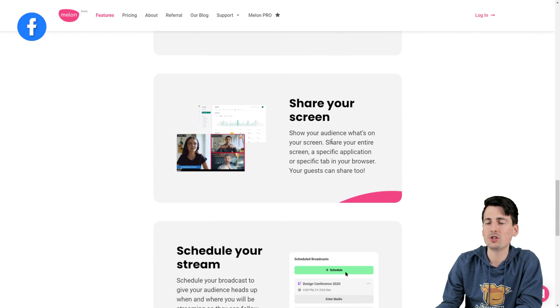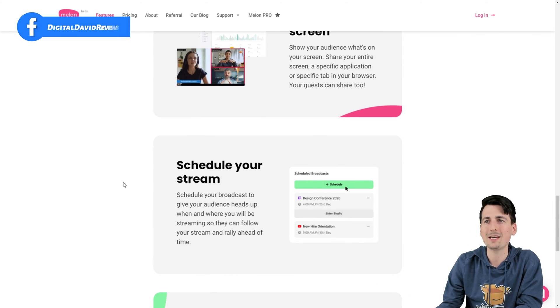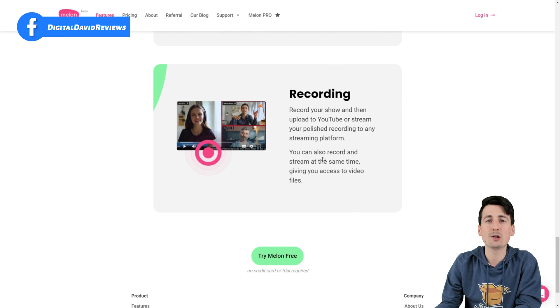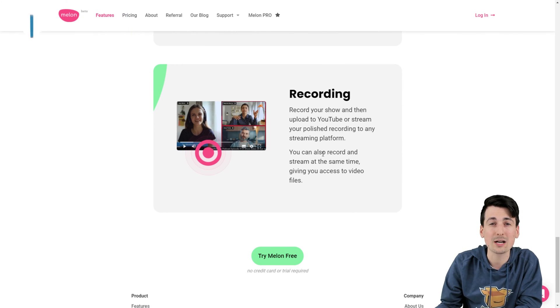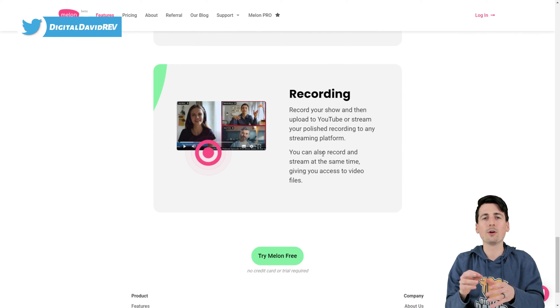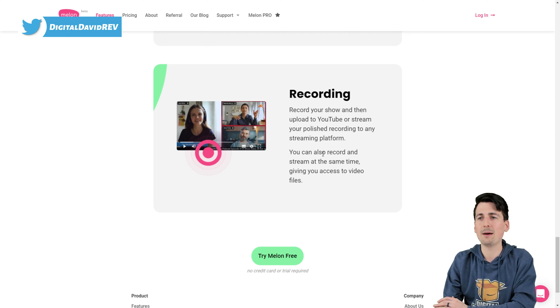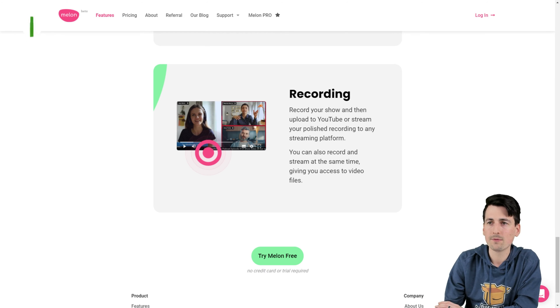We can share our screen, we can schedule our stream, and we can record the stream. We also have the ability to upload our recorded videos and stream them as well.